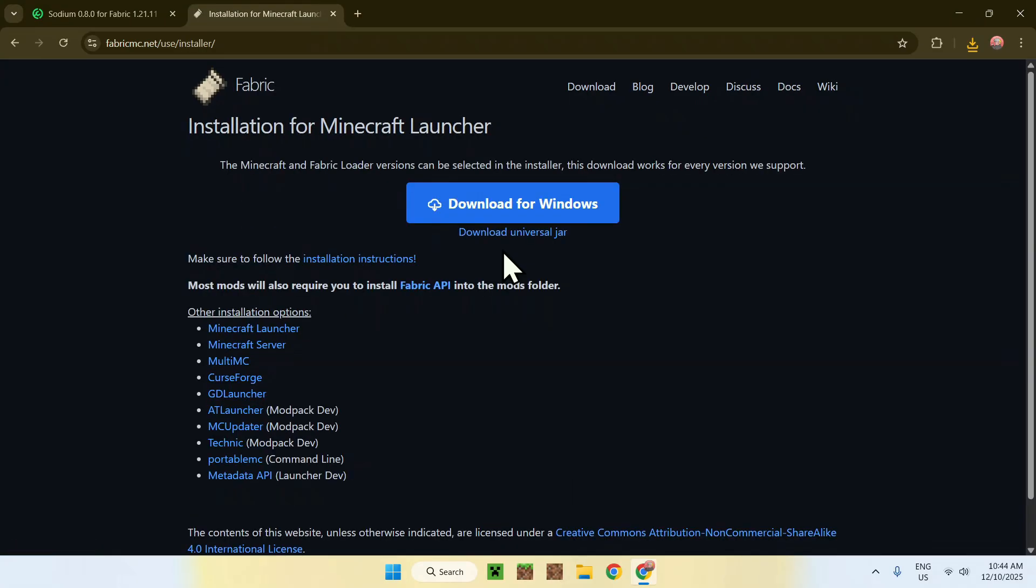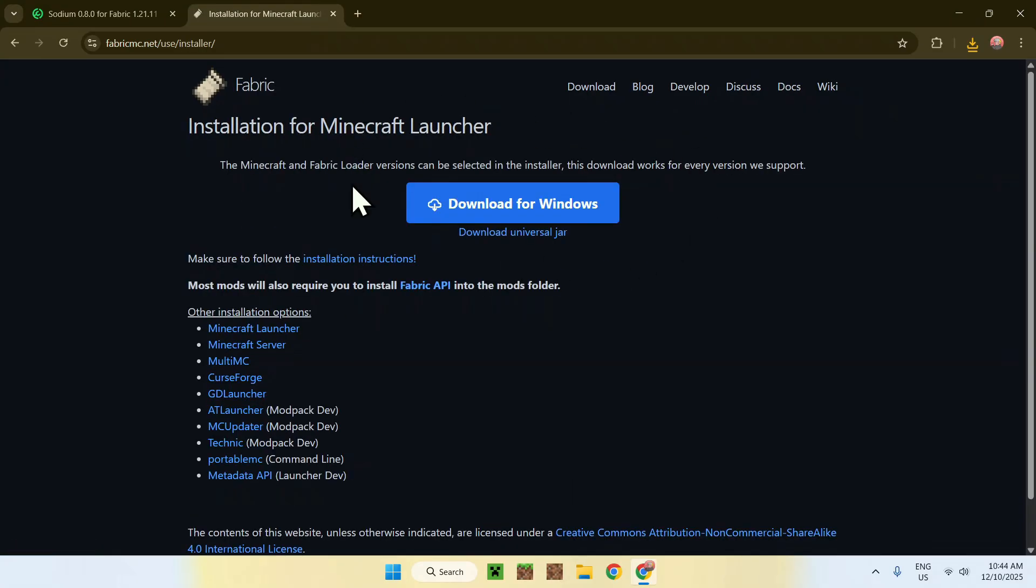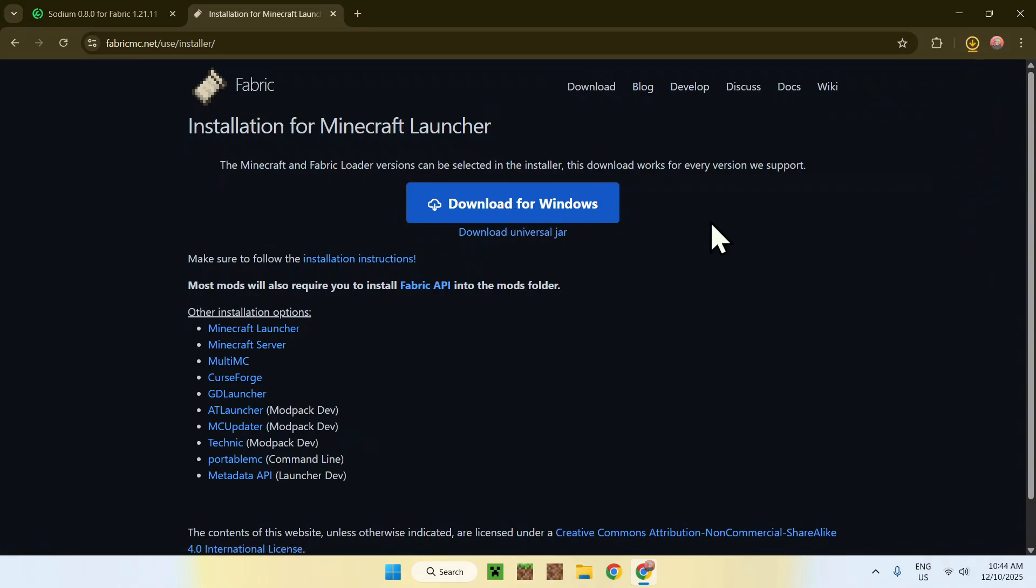If you're on Windows, do download for Windows. Or if you're not on Windows, just do download universal jar. But I'll just do download for Windows in this case. Now we have the Fabric installer.